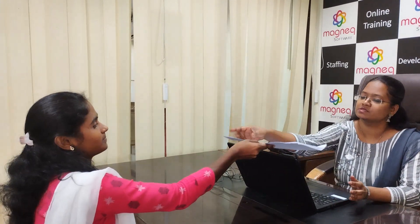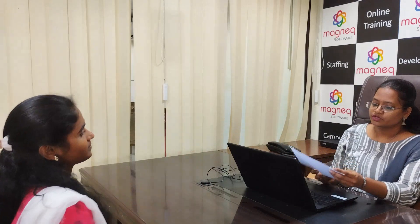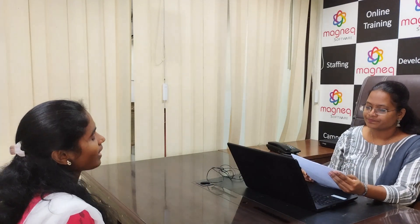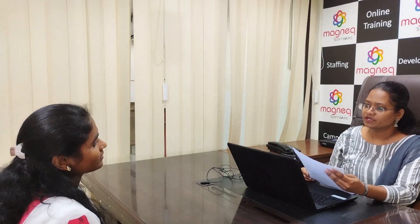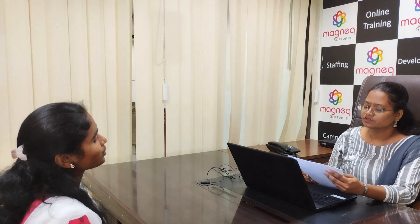Good morning ma'am. Good morning. So can I have your resume? Yes ma'am. So your name? Bhadi. Where are you from? Gundu.